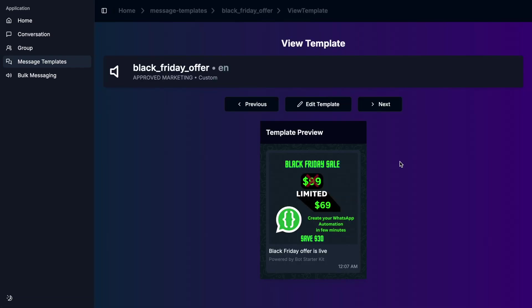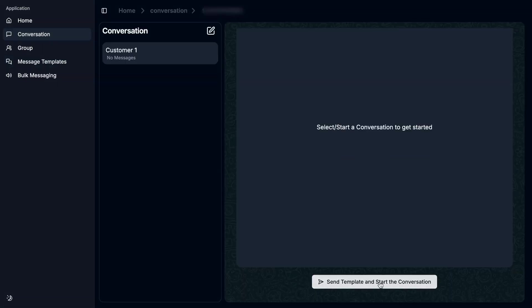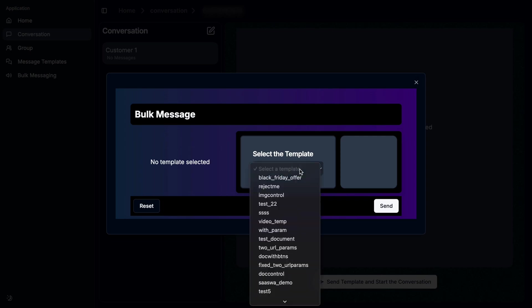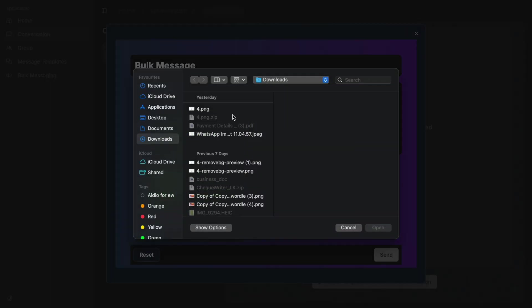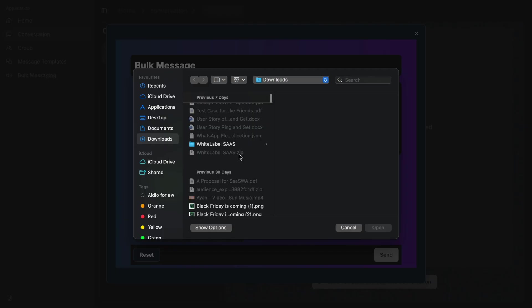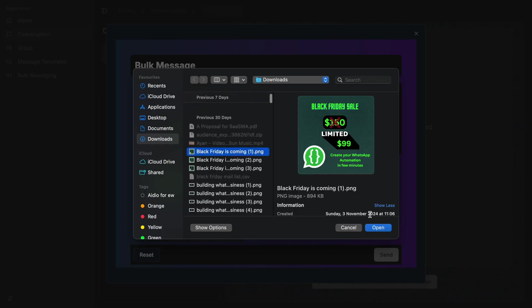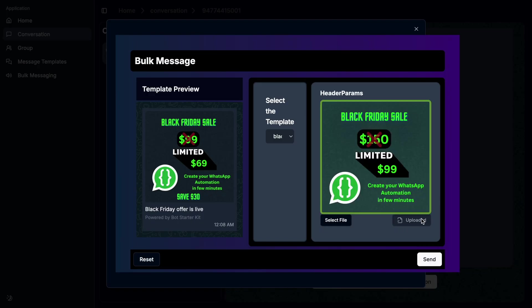This is the template we created before. Now I go to the conversation again and click this button, send template. Here I'm going to choose the Black Friday offer. There's only one parameter we have to attach while sending this template, which is the image. I select file and choose the Black Friday offer image. I click upload. Now it's enabled. I click send.